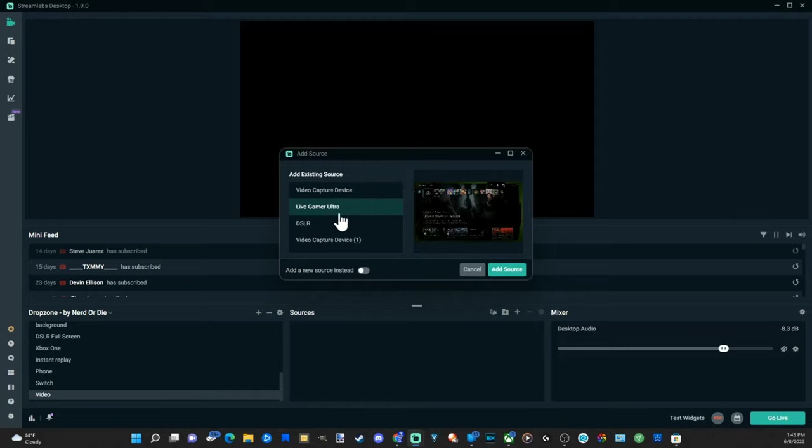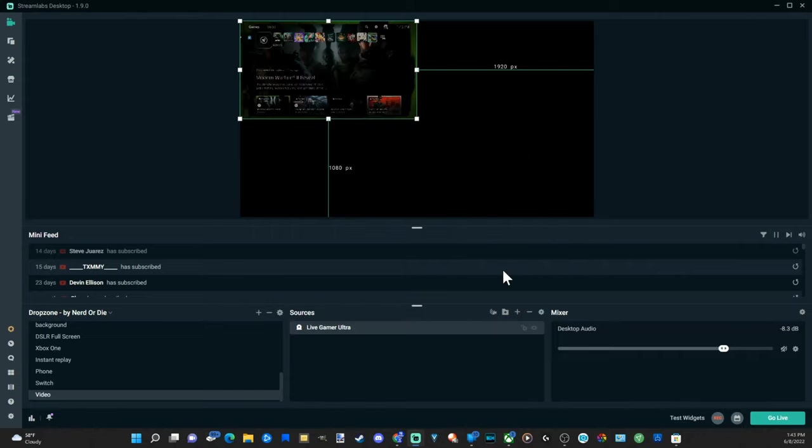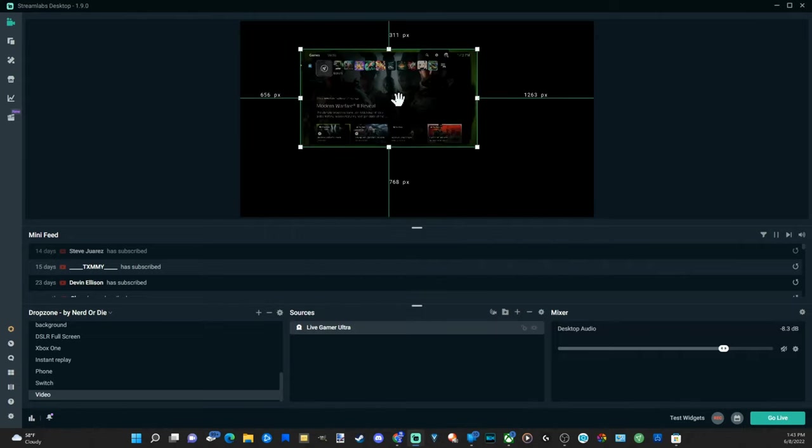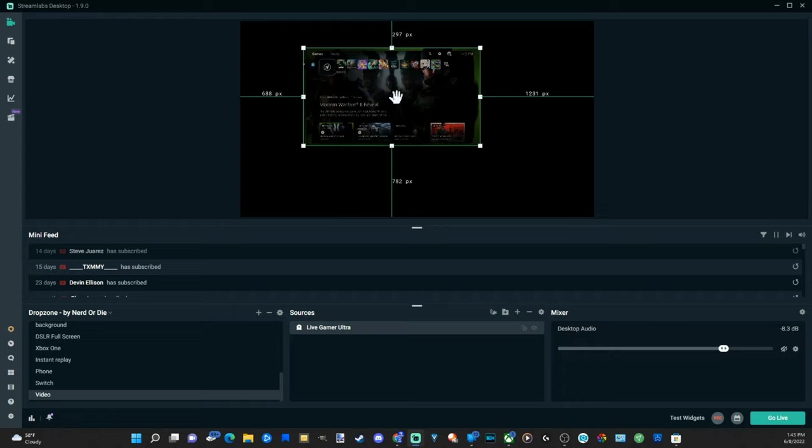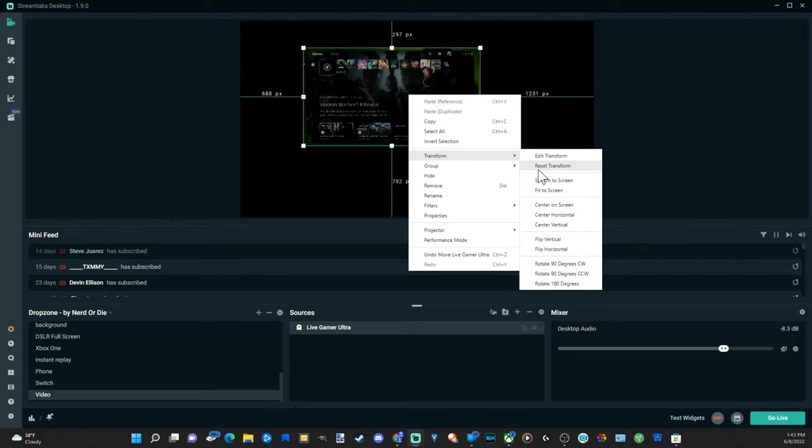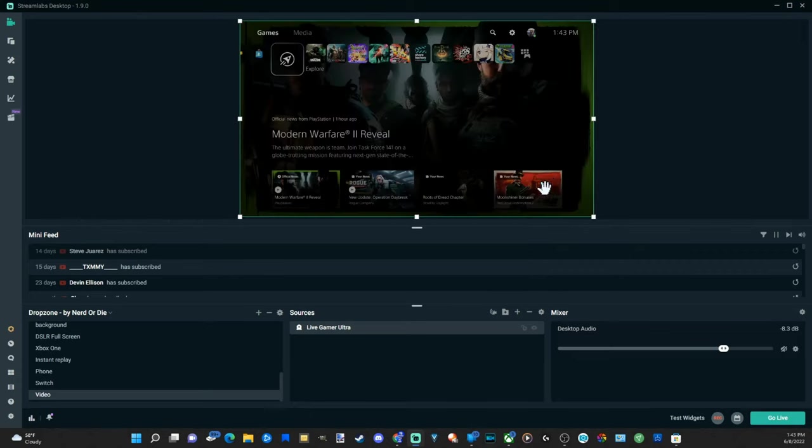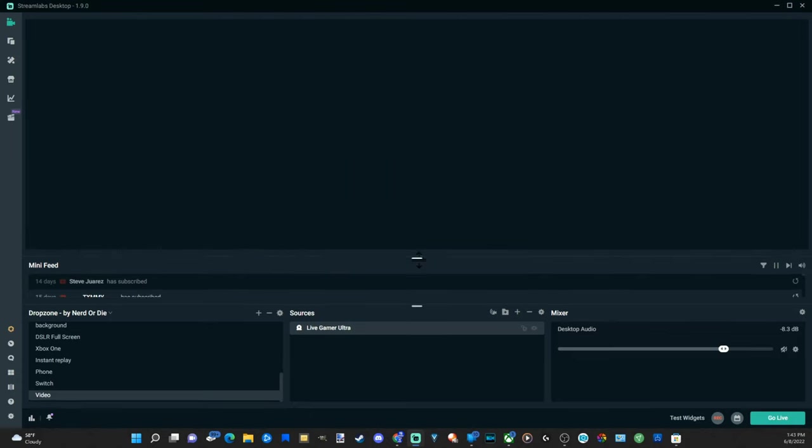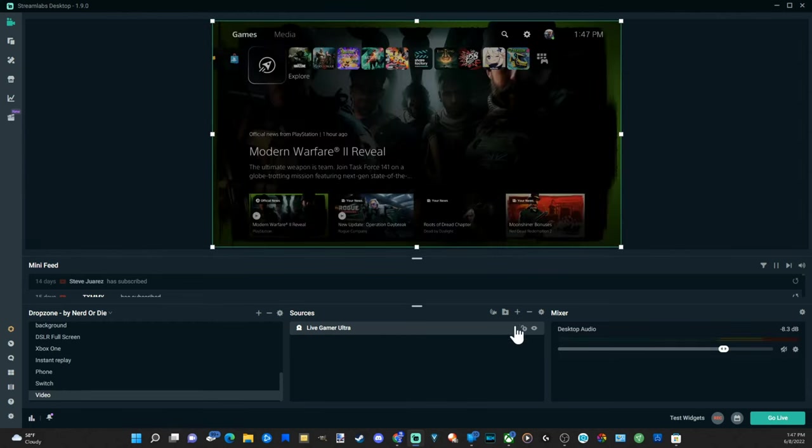So I already have my capture card located right here, live gamer ultra. So if I go to add source now it'll be located right here and my PlayStation 5 is turned on in the background. And I can right click on this and go to transform and fit to screen to make it the entire box.